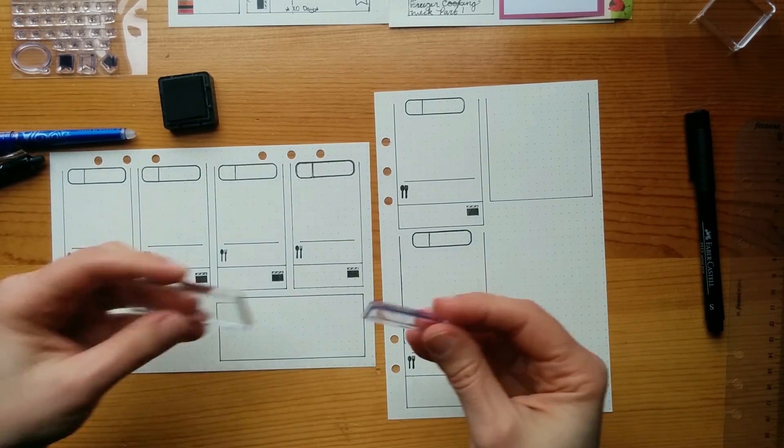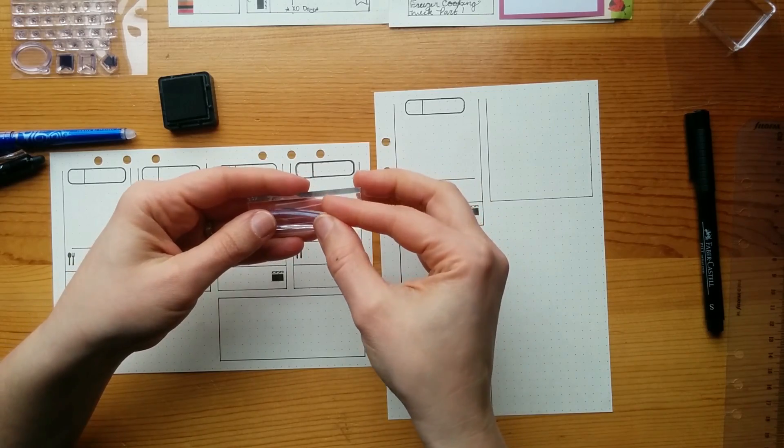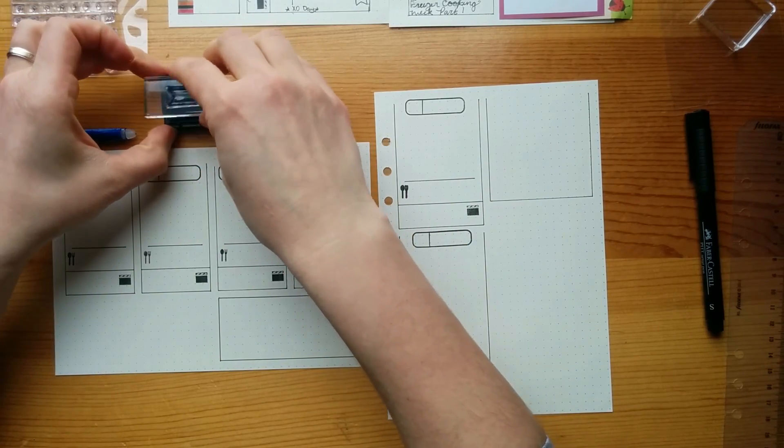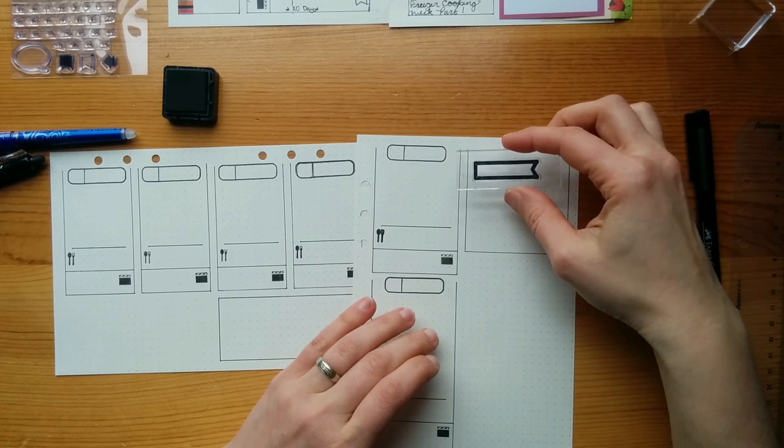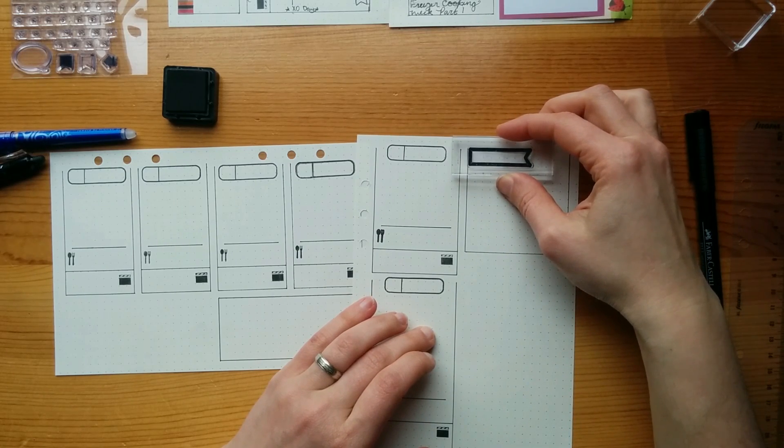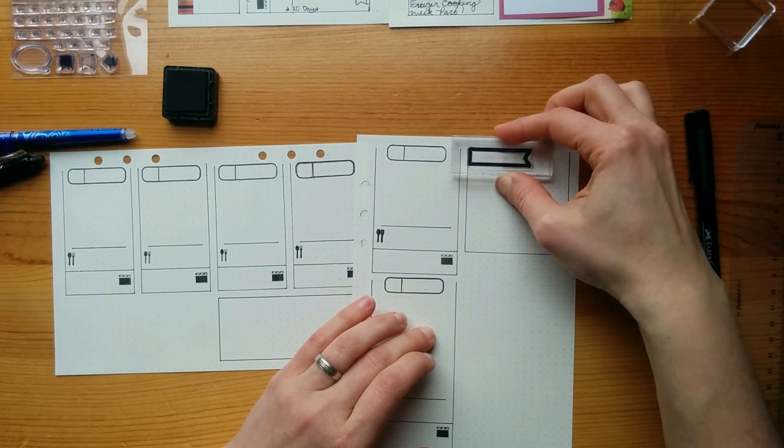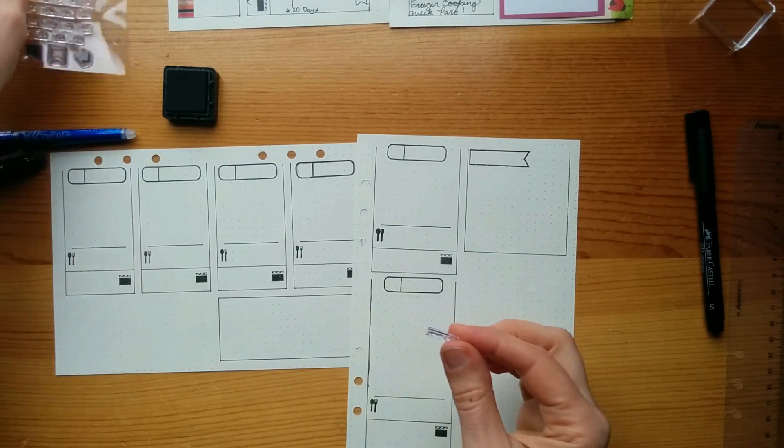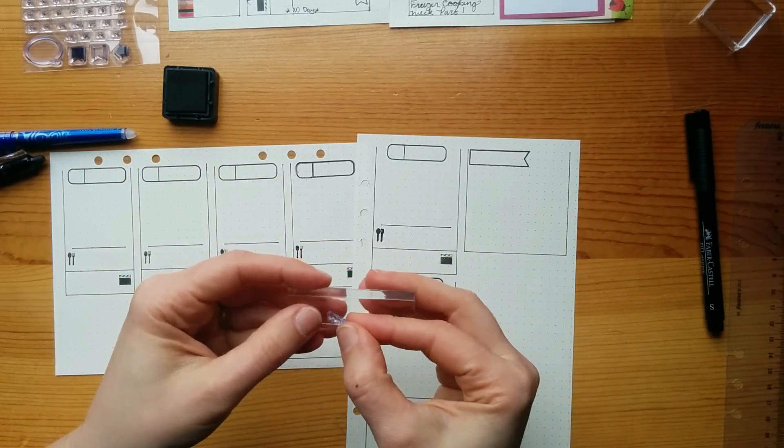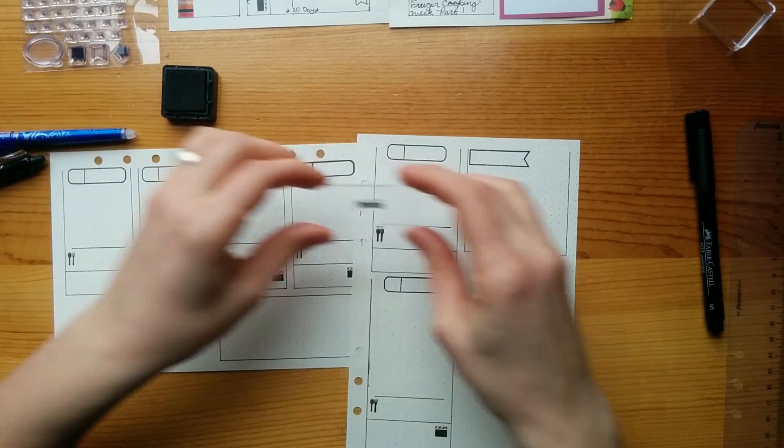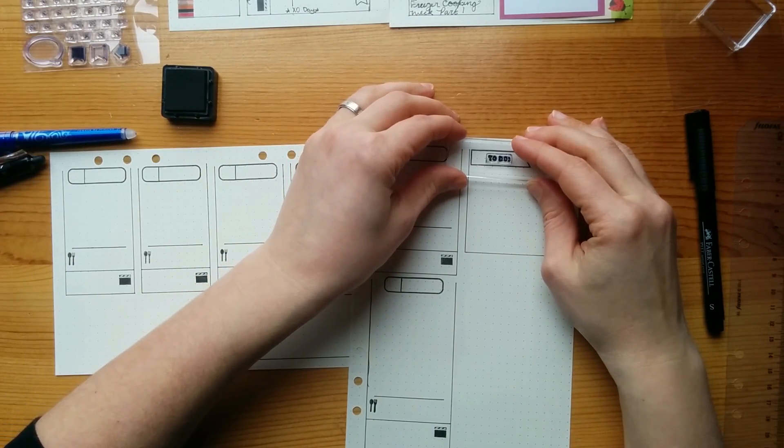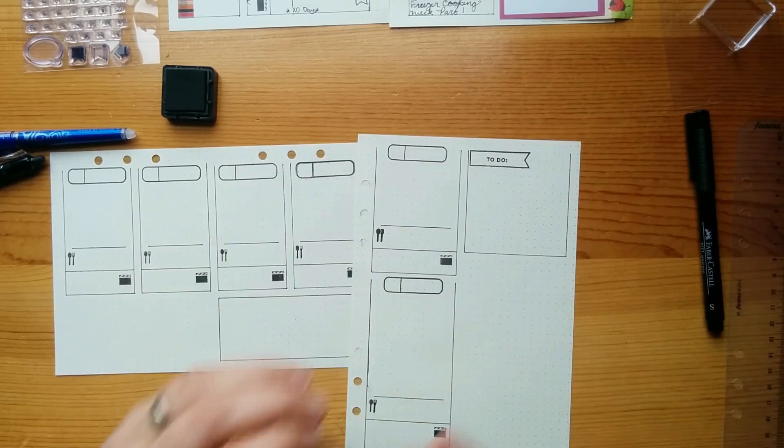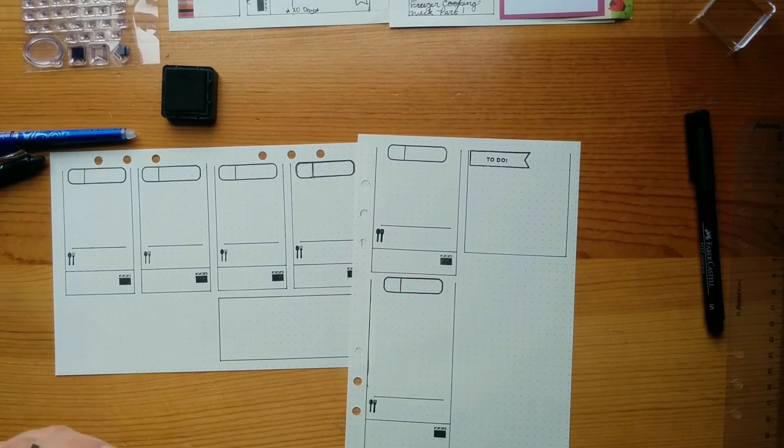Then for the to-do list, I think I'm going to try this one. See how it goes. I have this little tiny stamp here that says to-do. That looks cute.